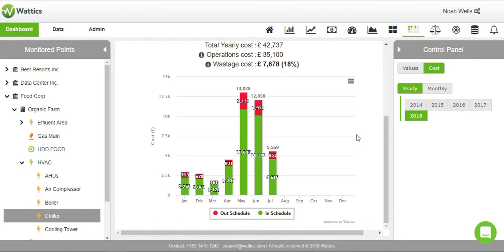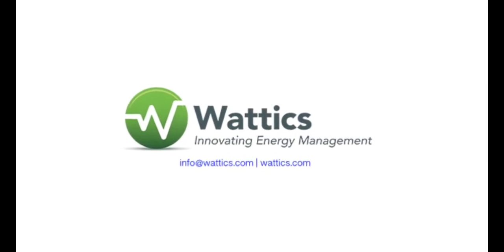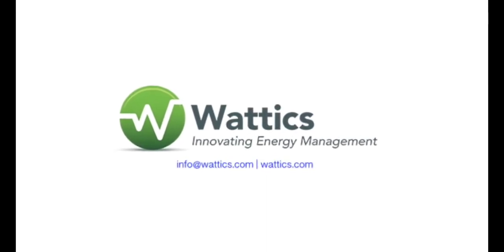If you have any questions, please visit our website or contact us at support at wattix.com.